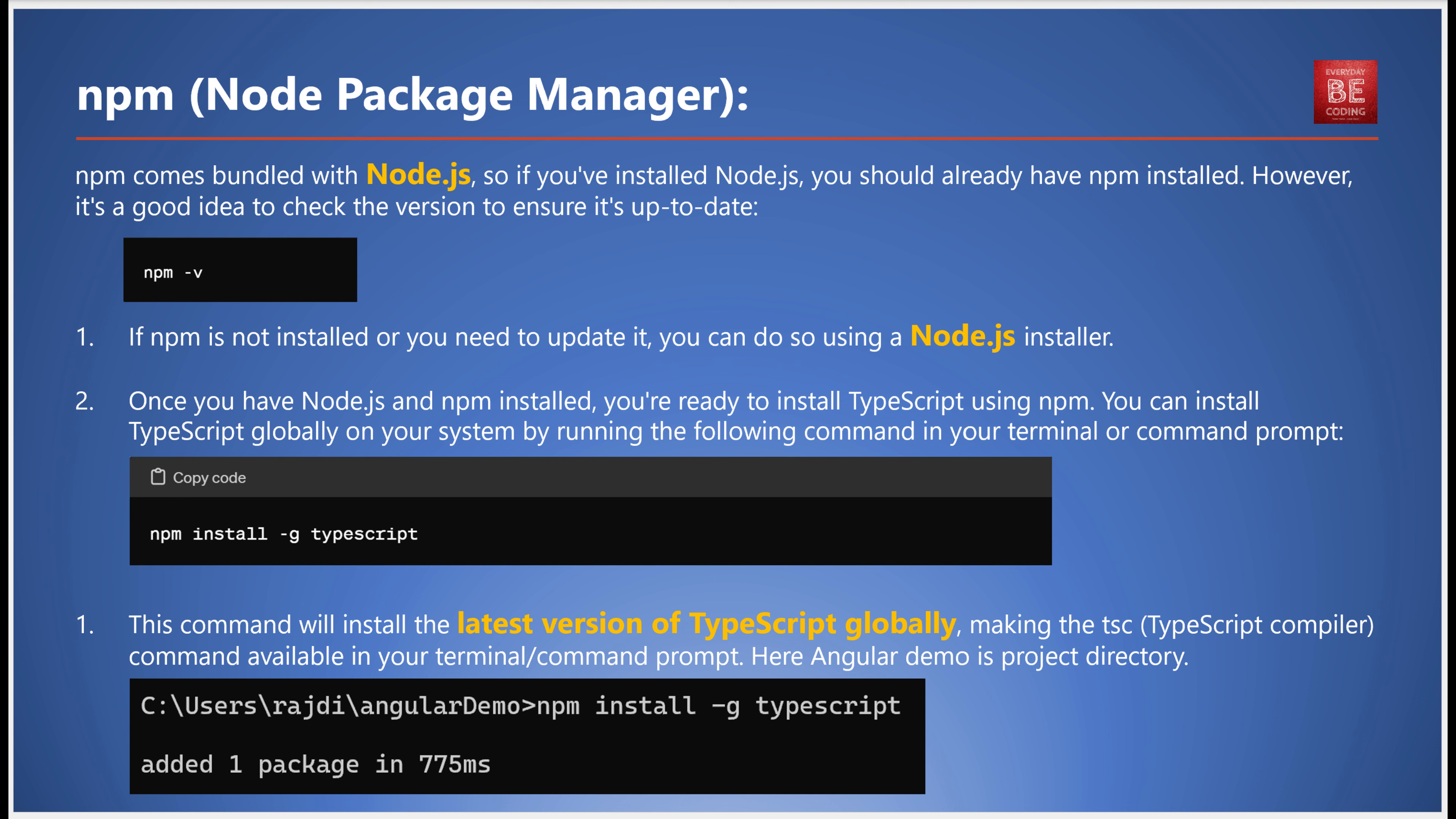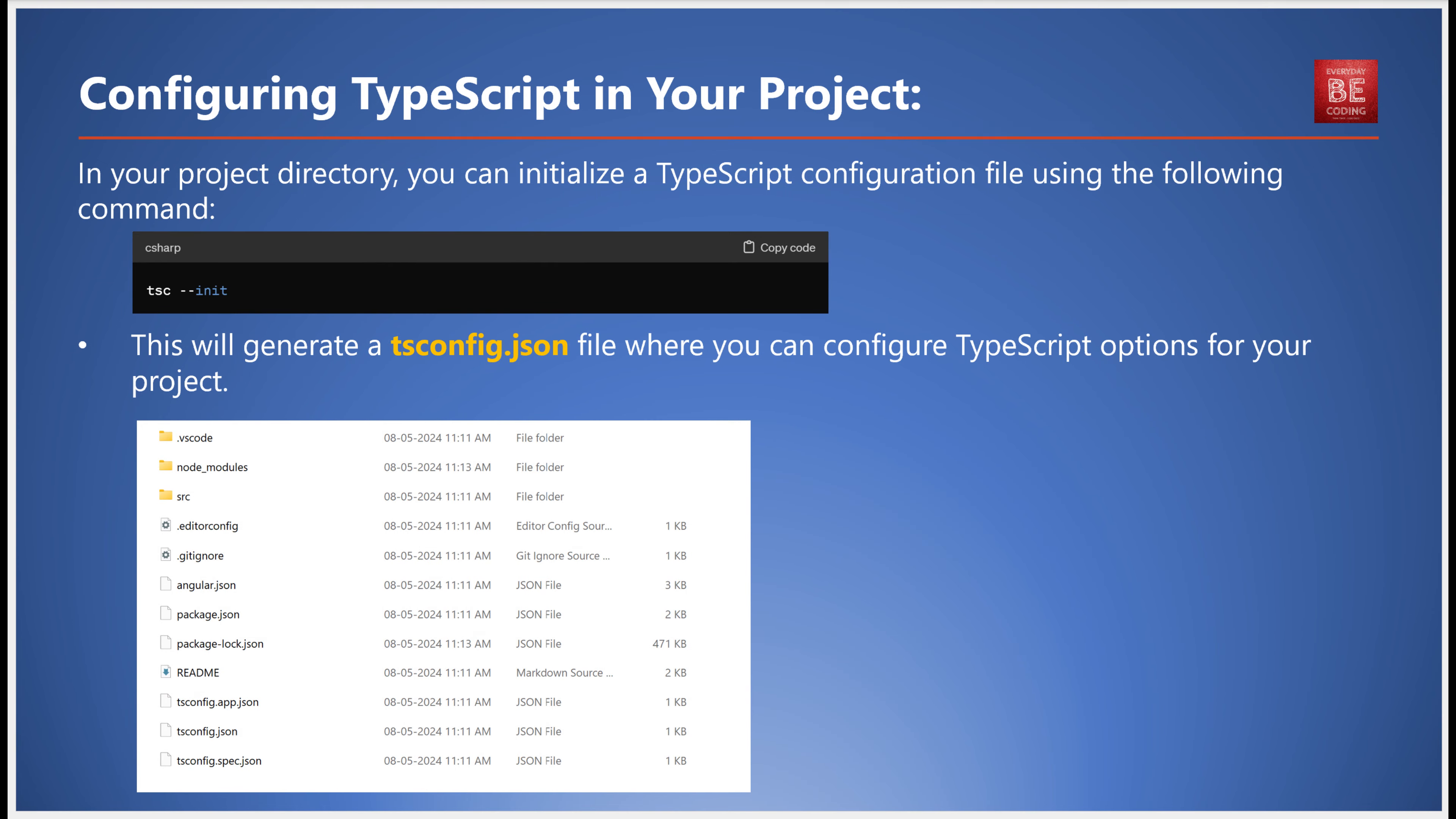With Node.js and npm installed, you're ready to install TypeScript using npm. Run the command npm install -g typescript in your terminal or command prompt. This installs the latest version of TypeScript globally, making the TypeScript compiler command available in your terminal or command prompt.